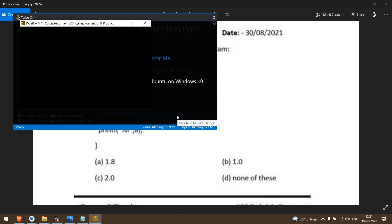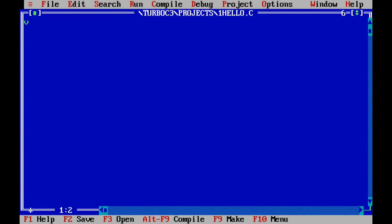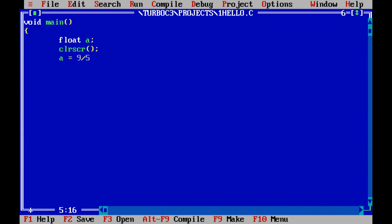So guys, I'm using Turbo C compiler. Let's type the program we just saw. So here I have float a, a equal to 9 divided by 5. And I'm printing a with percentage f.